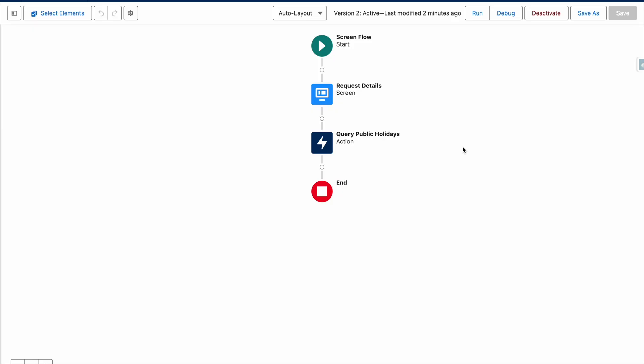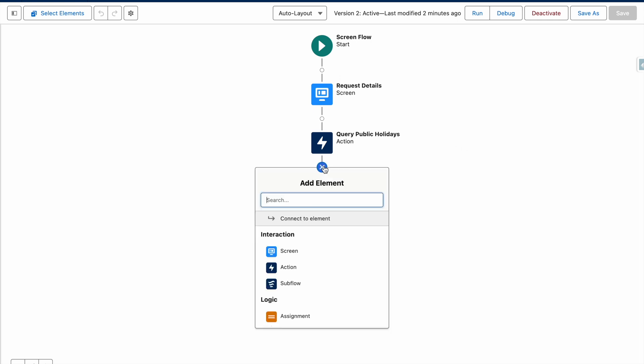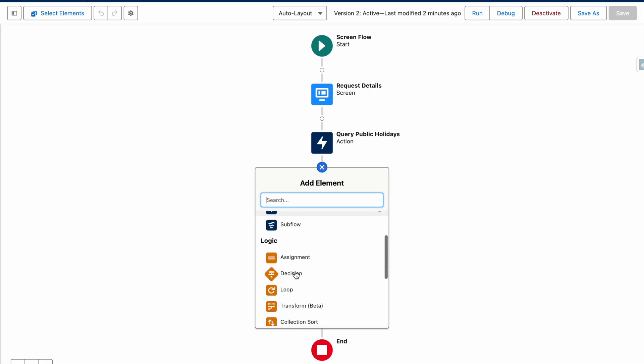Now that my screen flow has been created and I am successfully grabbing bank holiday information from the API, I can insert the new transform element to transform this information into Salesforce objects.